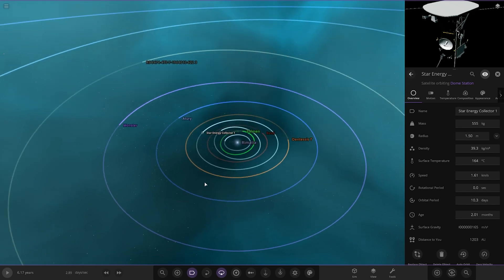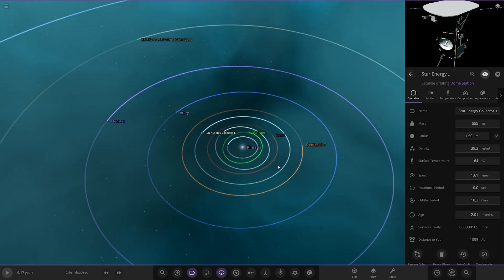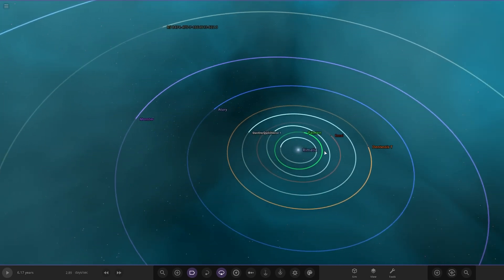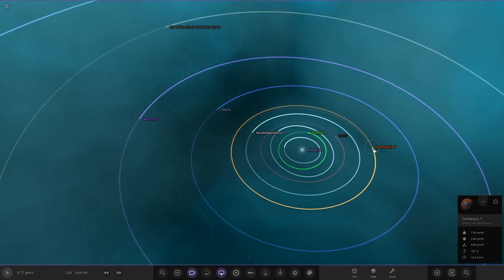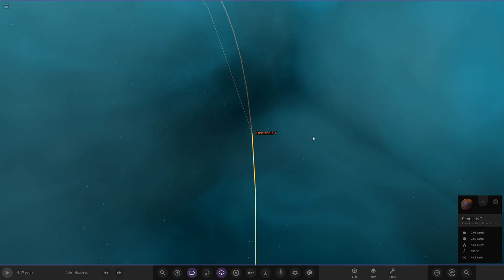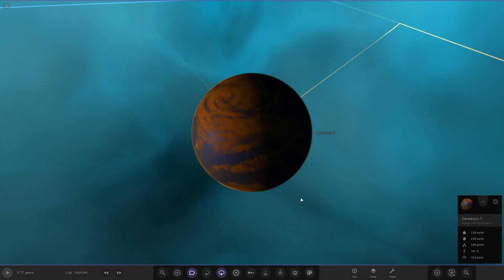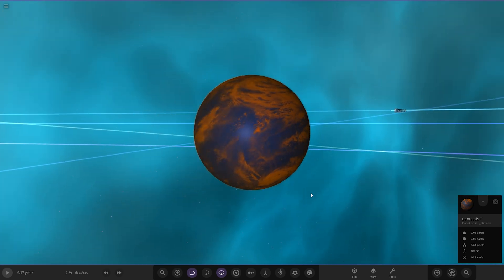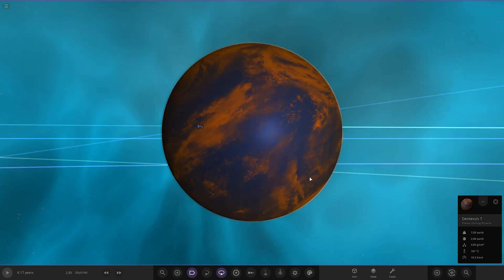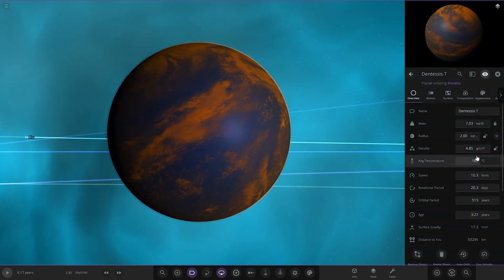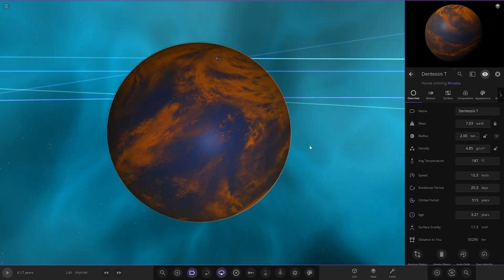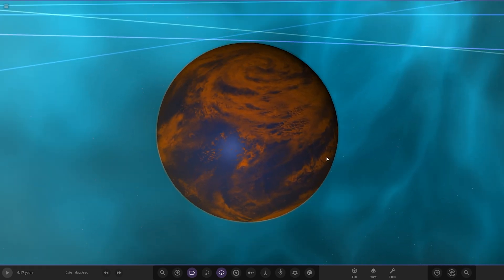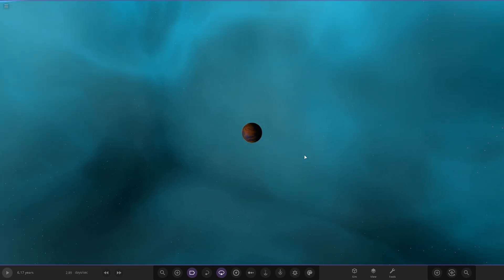Moving on we have got this one here, Dentist T. This one is an all ocean world with some orange clouds, 187 degrees on it as well. Really pretty hot ocean there.